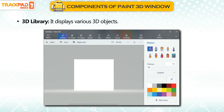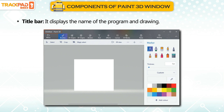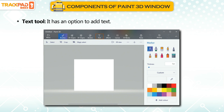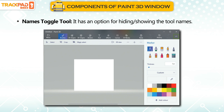3D Library: It displays various 3D Objects. Title Bar: It displays the name of the program and drawing. Stickers: It displays various types of stickers. Text Tool: It has an option to add text. Names Toggle Tool: It has an option for hiding or showing the tool's names.